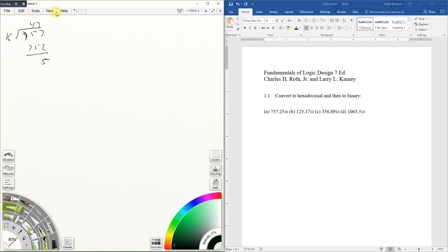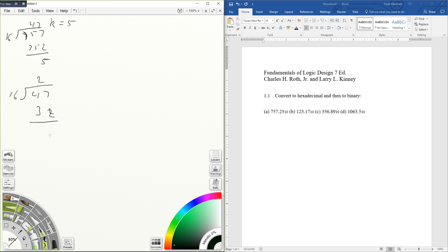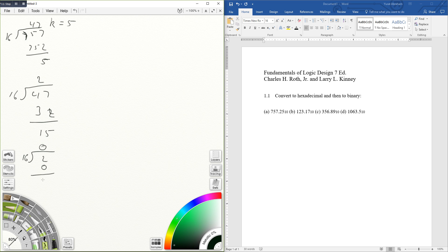So I'll do my remainder here, 5. Then I do 47 divided by 16, that gives me 2. When I multiply 2 times 16, equals 32, remainder of 15. And then I'm going to divide by 16 again.